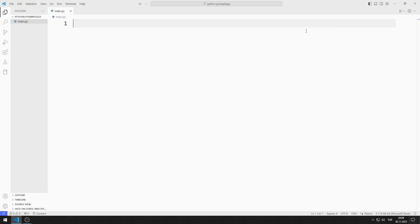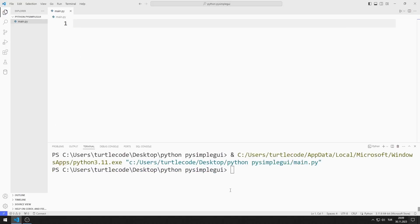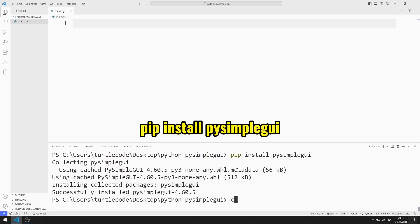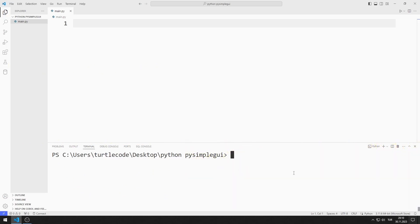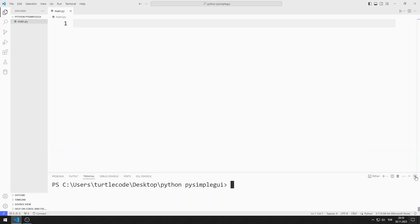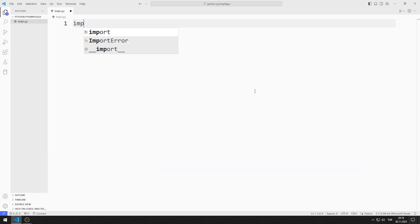I will transfer the PySimpleGUI library. You can transfer the library using this code. I import the library.